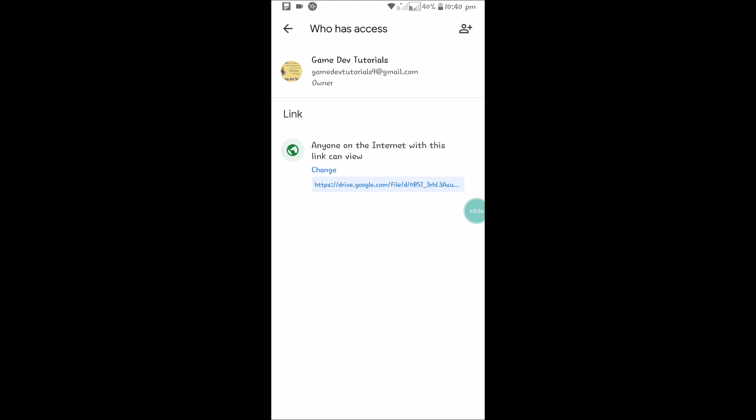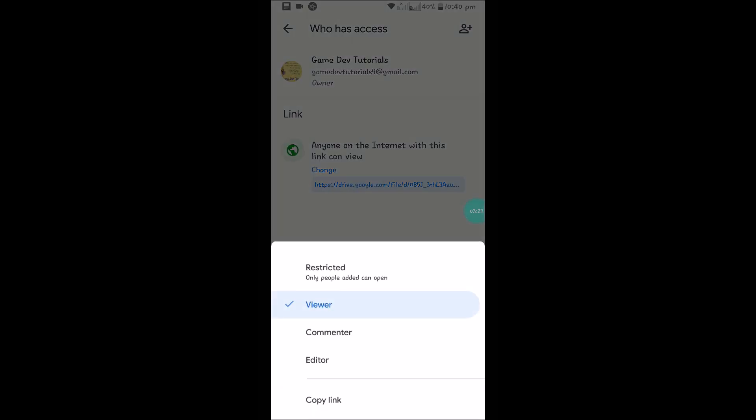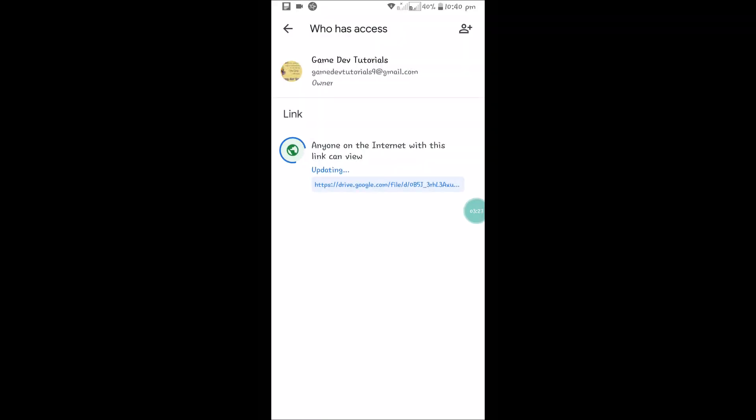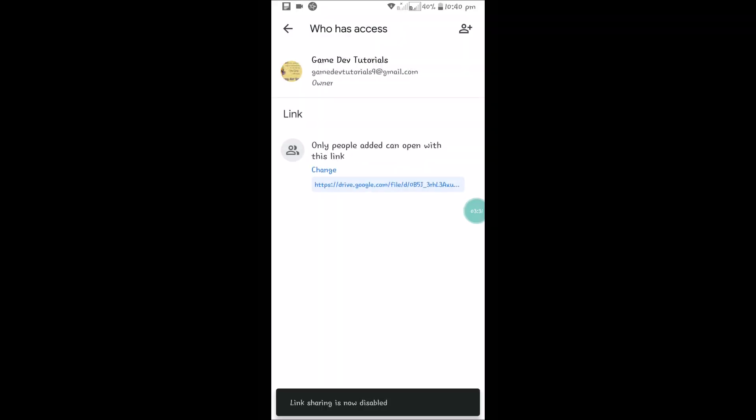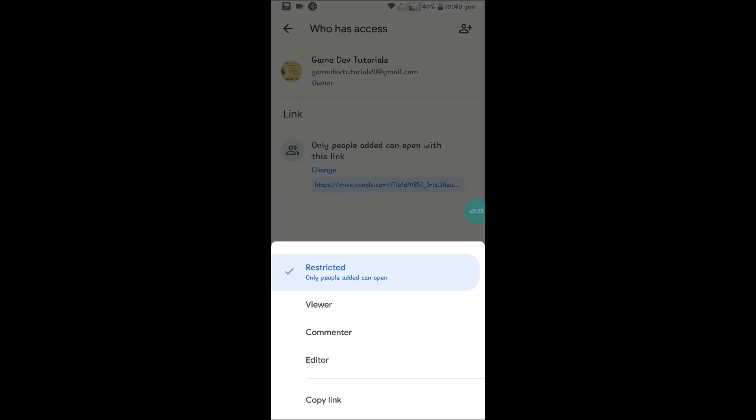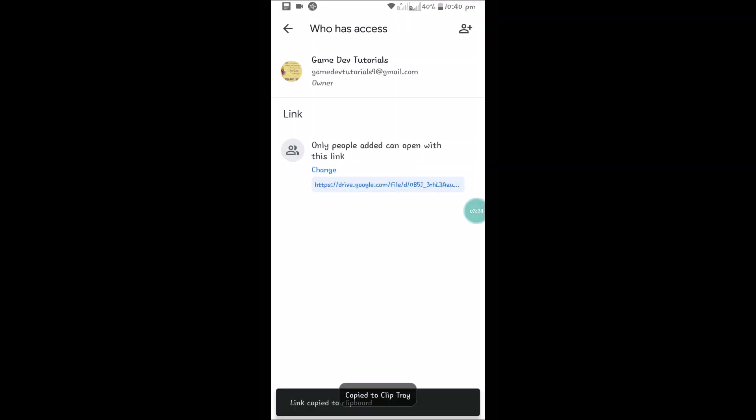If it is restricted you need to add the people here. If the option is unrestricted, you can click on the link and click on Copy Link. The link is copied and you can send it to anyone.